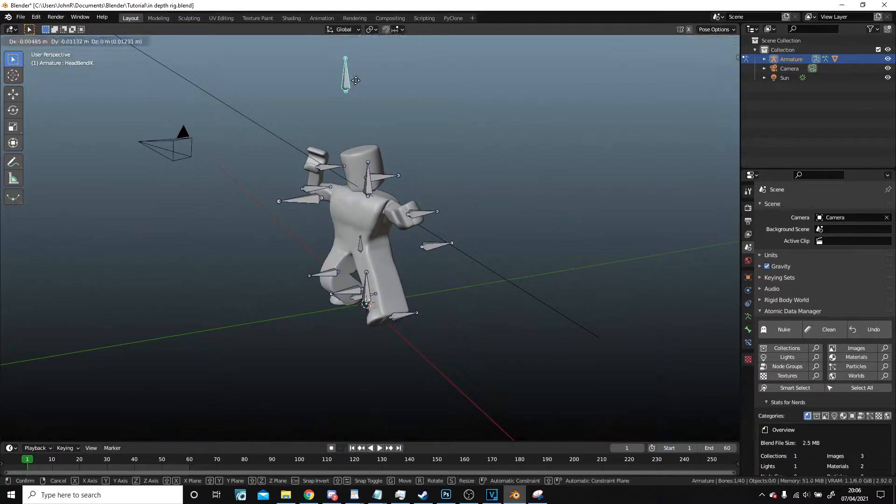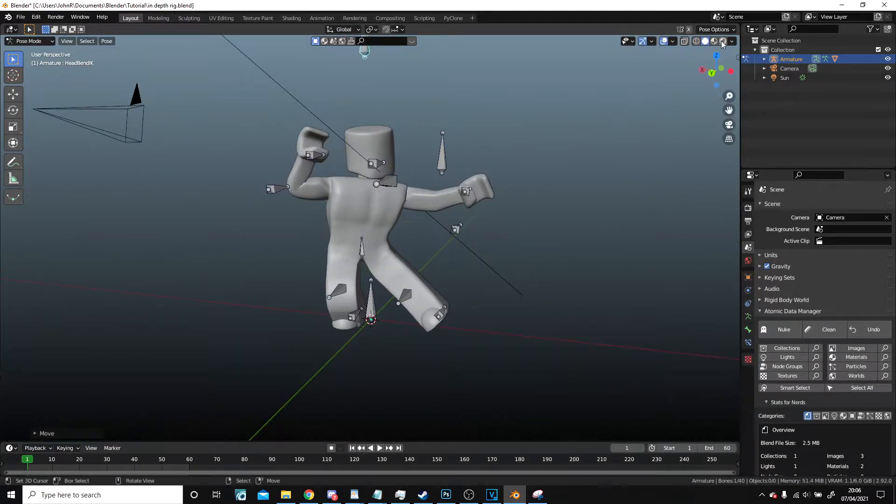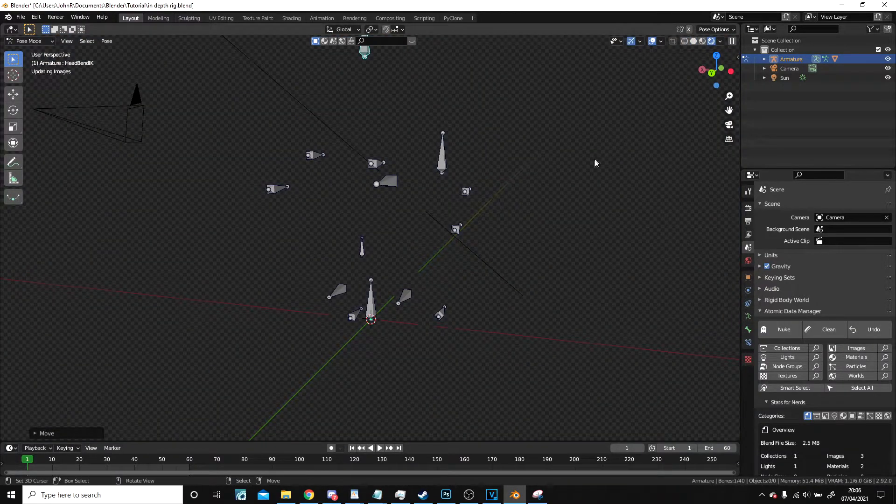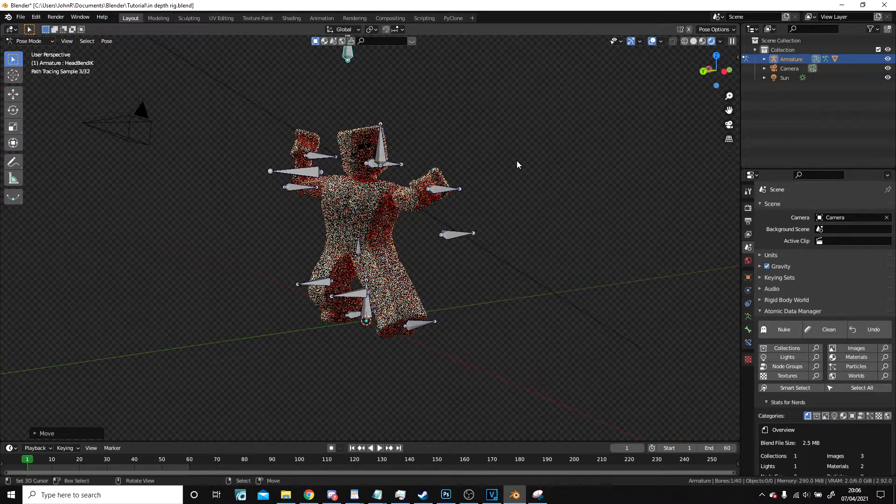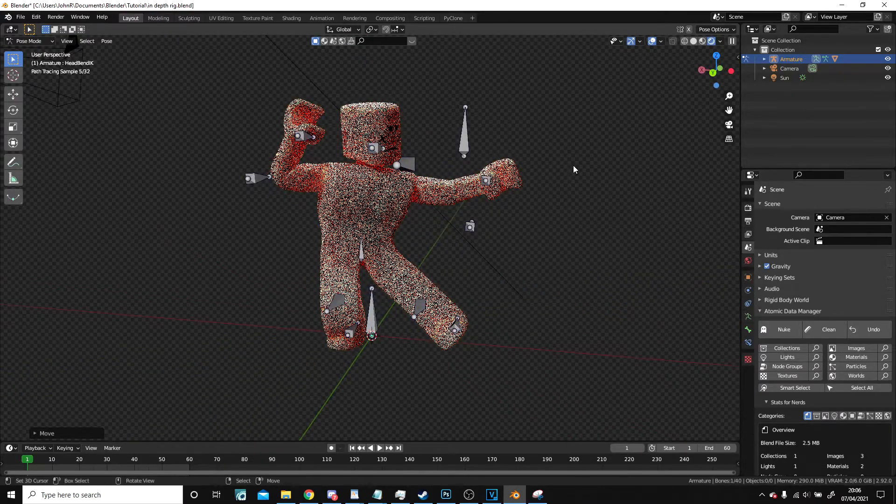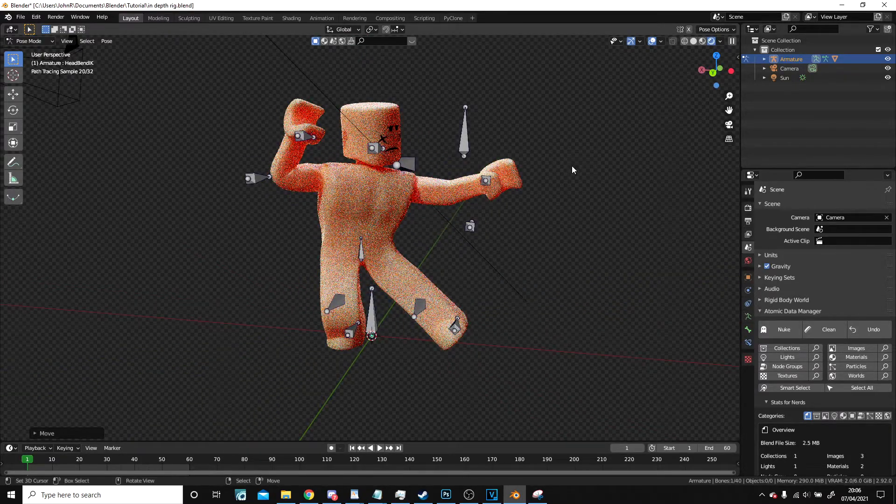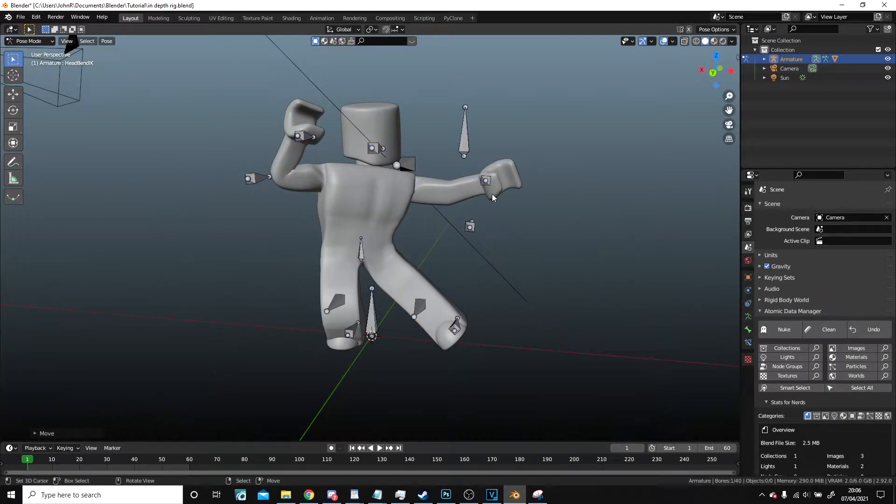Brilliant, so we've got something very simple like this. There are still a few issues with the rig in terms of the way it moves the rest of the body, but this will do.